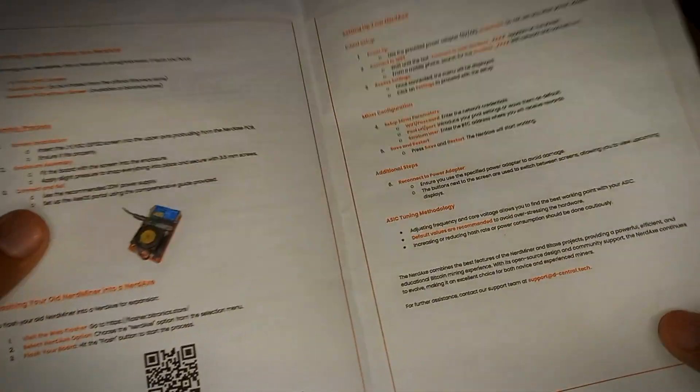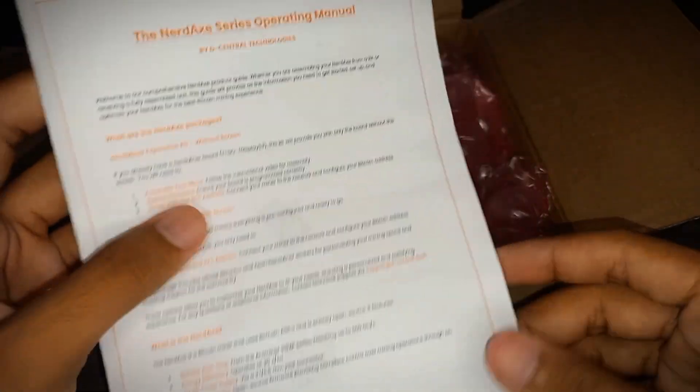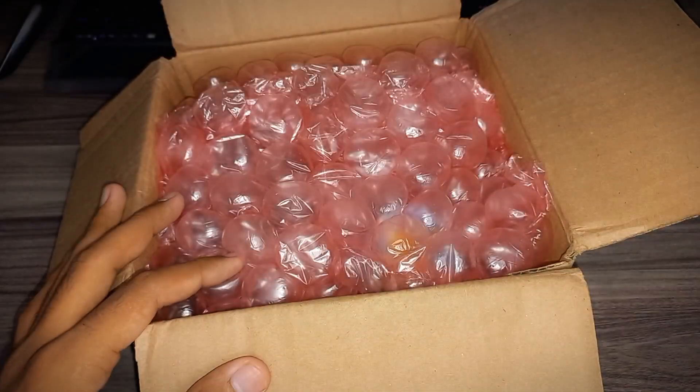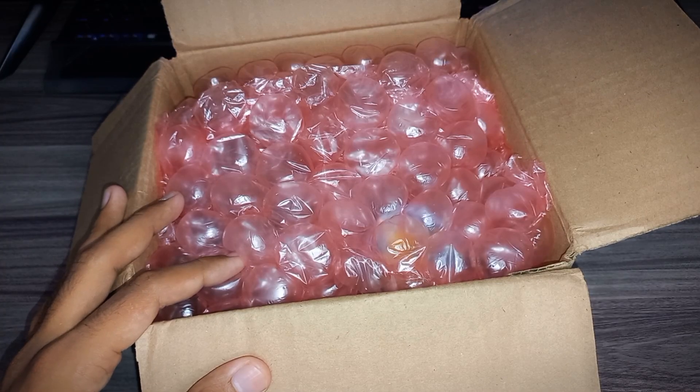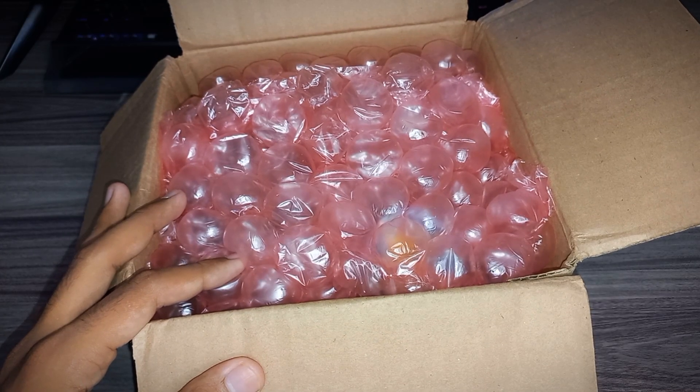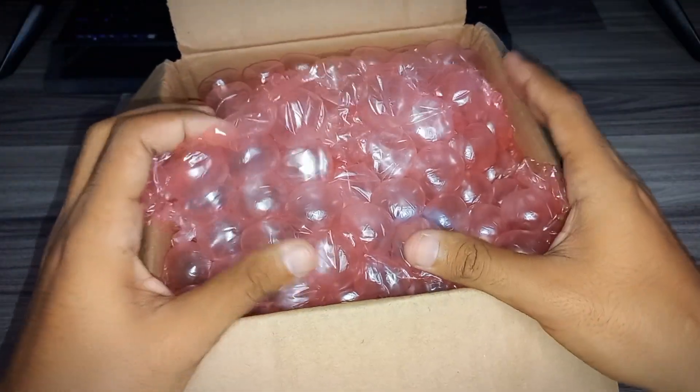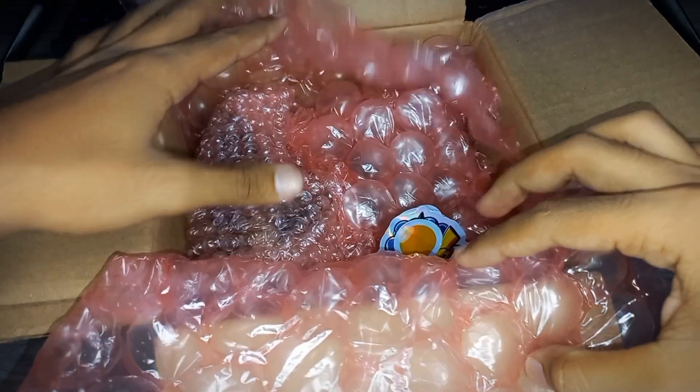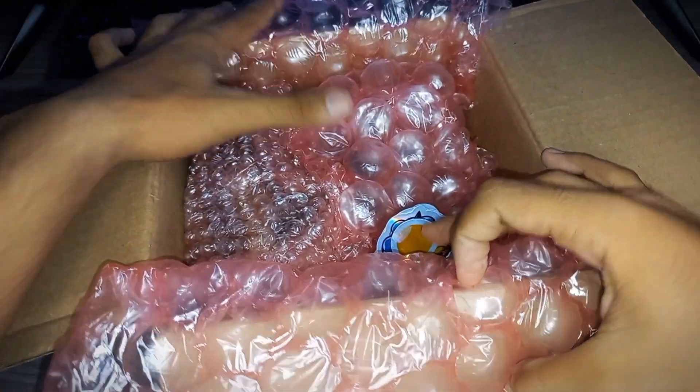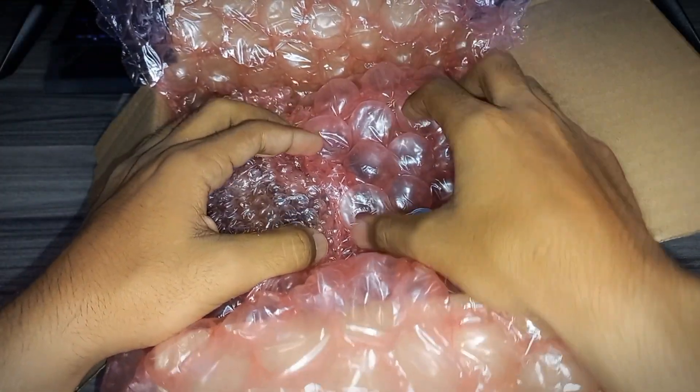So we've got their latest launch product, the NerdX, the combination of the BitX and the Nerd Miner.